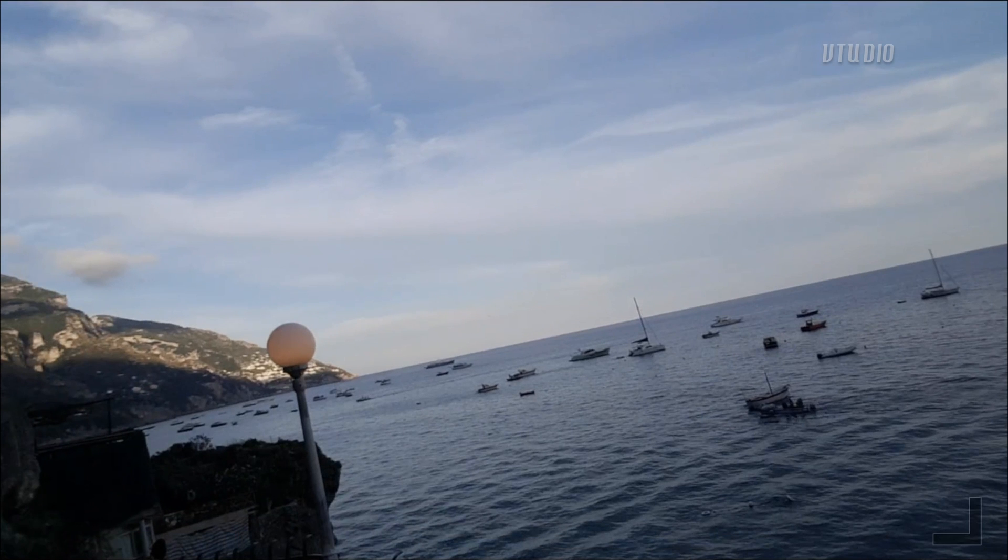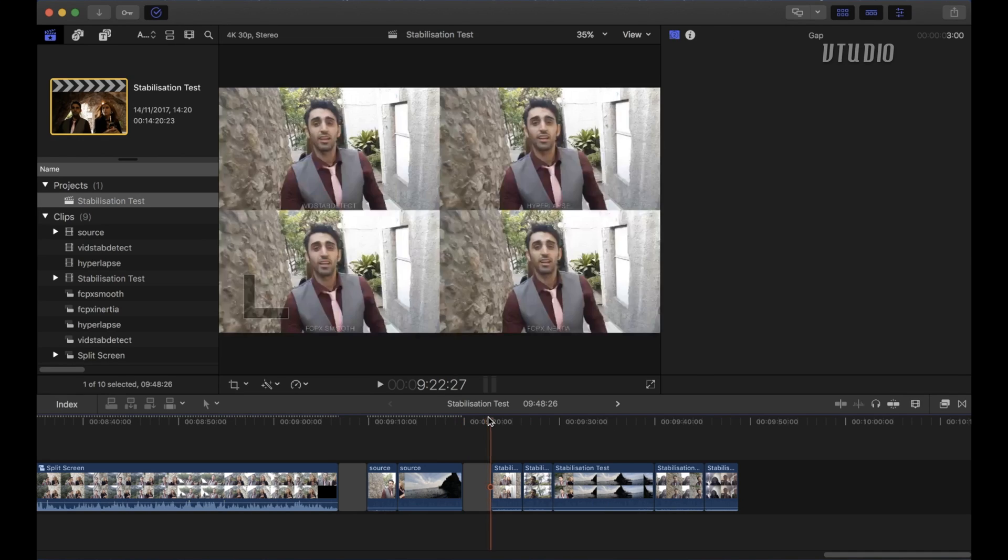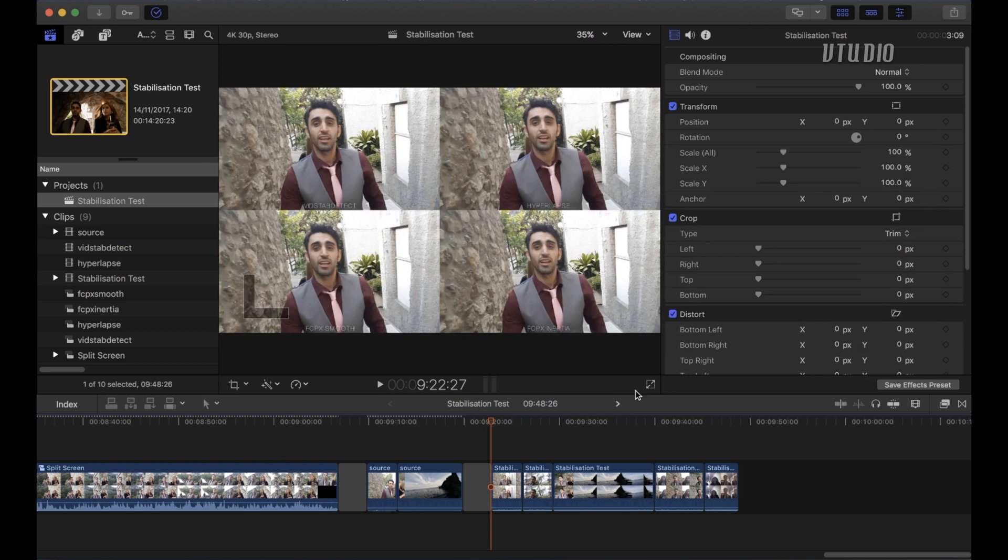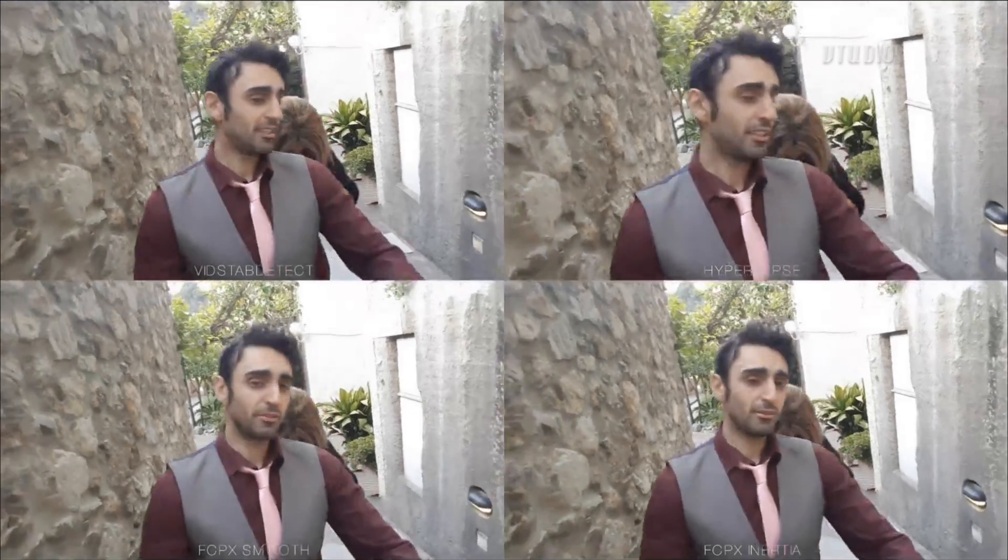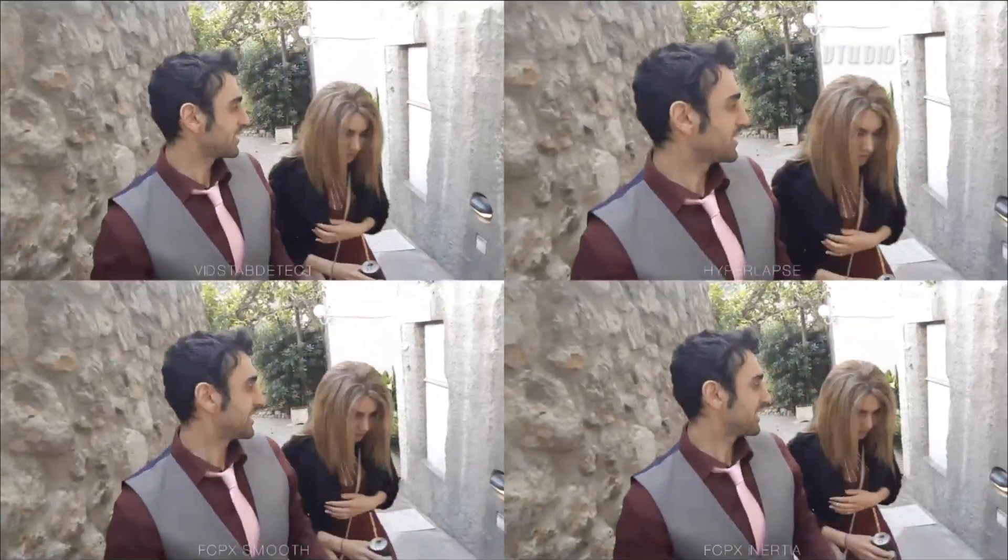Alright, next up I'm going to show you the comparison footage and here's some highlights from it using all of the four techniques. So on the bottom left we're using the smooth cam from Final Cut Pro, still very shaky. On the bottom right we're using something called inertia which is smoother. Top right we've got hyperlapse which looks nice. Top left we got vidstab detect and that's nice.